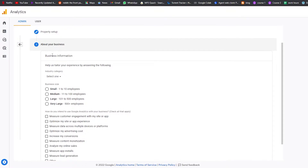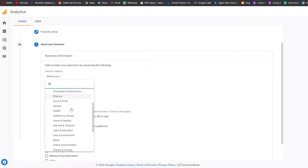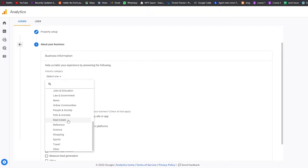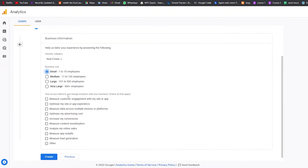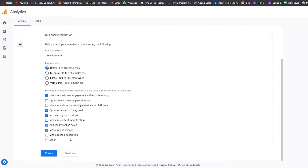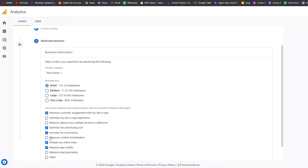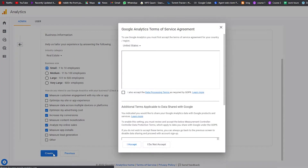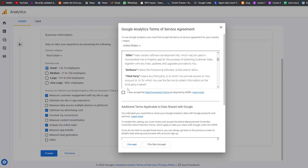Then we have business information — company size and industry category. I'll choose 'Real Estate' and 'Small Company, 1 to 10 employees.' For how you intend to use Google Analytics, I'll select: measure customer engagement, optimize my site experience, optimize advertisement cost, measure conversions, measure content monetization, analyze online sales, and measure app installations. Choose whatever fits your needs — I'm just using these as examples. Click Create.